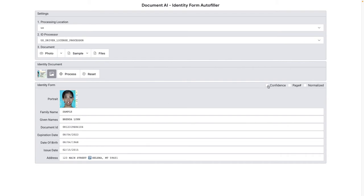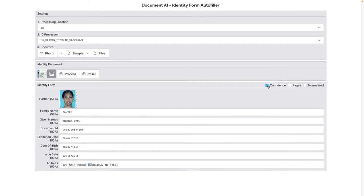We can also capture the confidence score for each of the extracted fields. You'll also be able to check out what Google normalized such as a date and address.